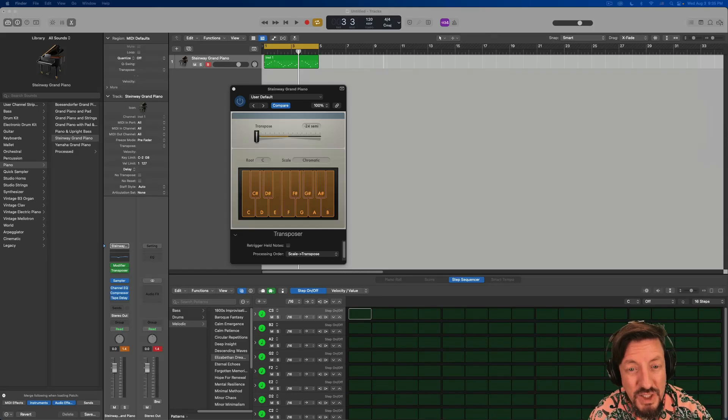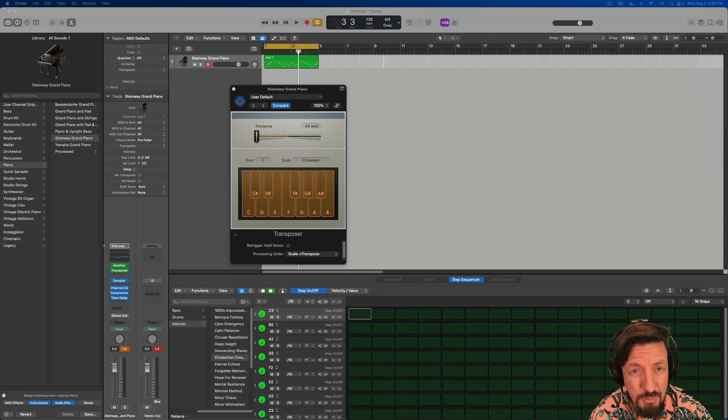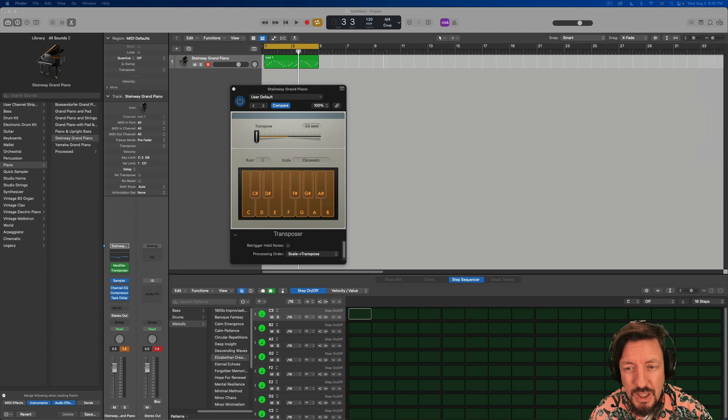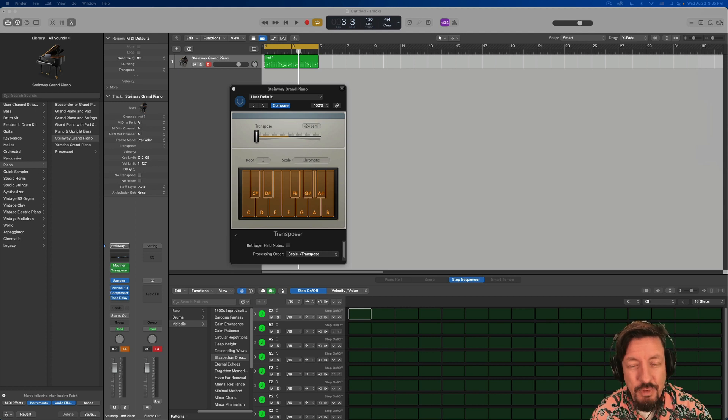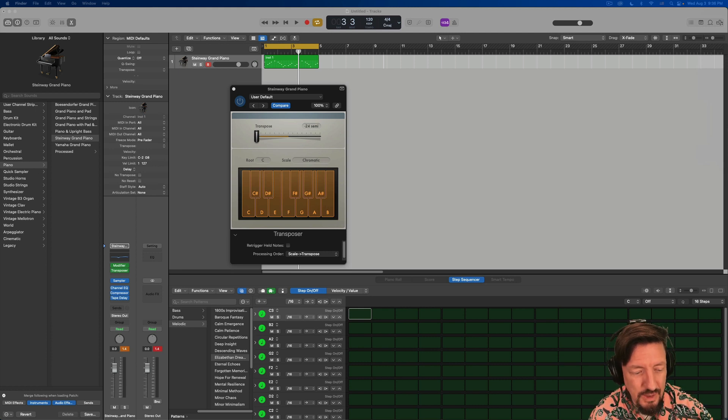Hey everybody, I had a question recently about transposing what you're doing in the step sequencer live in real time. So that's what I'm gonna make a video about today.